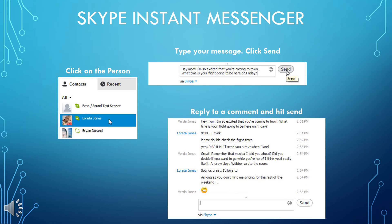The other person will receive the message and can reply if they're online. If the contact is offline, they'll receive the message after signing in. You can also IM during a call — this can be useful if you want to send a phone number, link, or anything else you would normally write down. Just click the Show IM button on the call window and type your message.